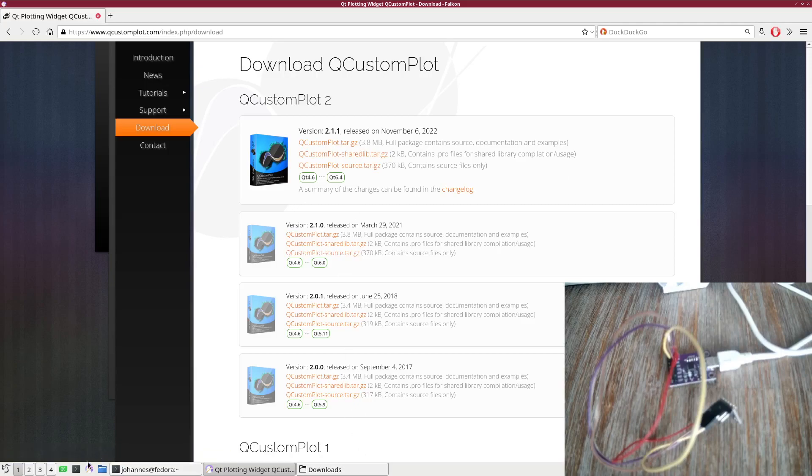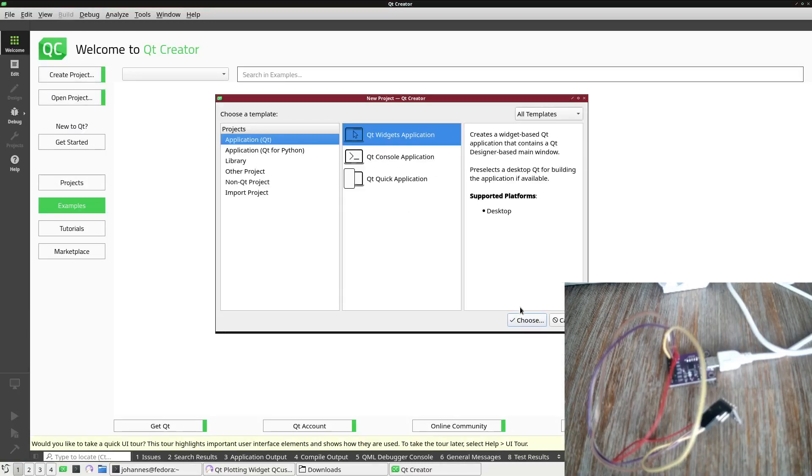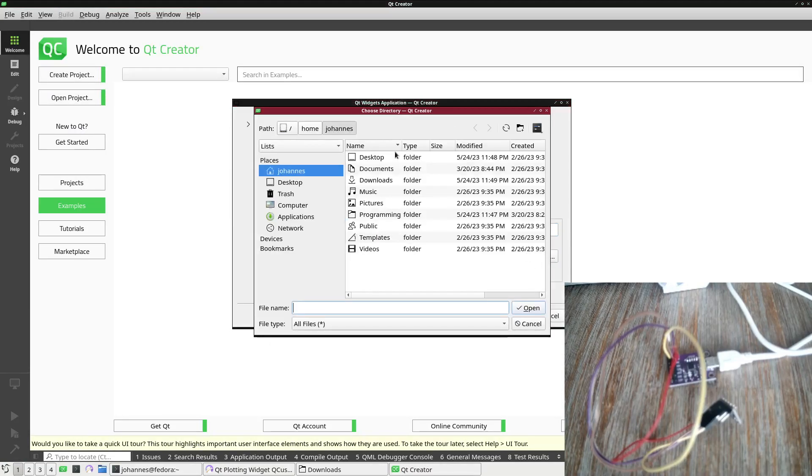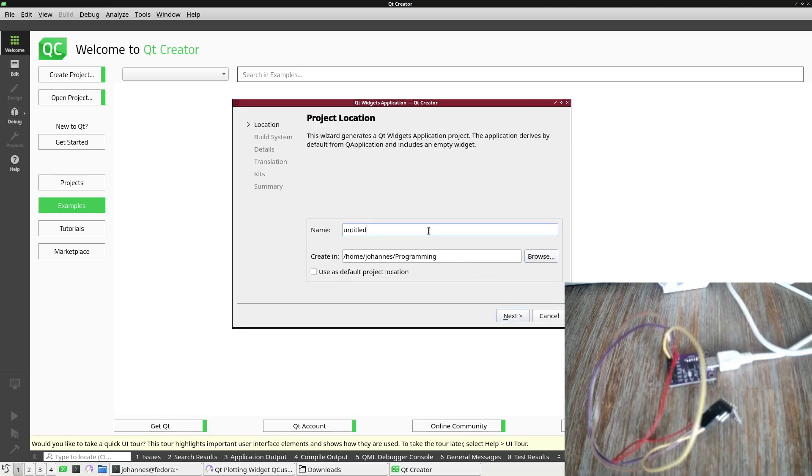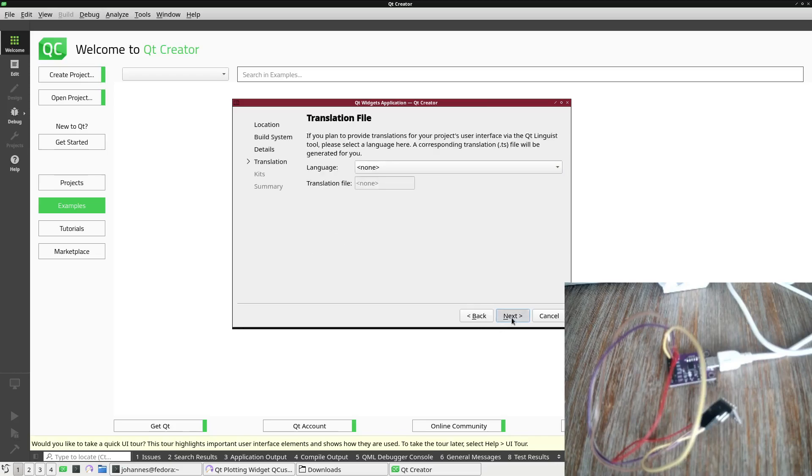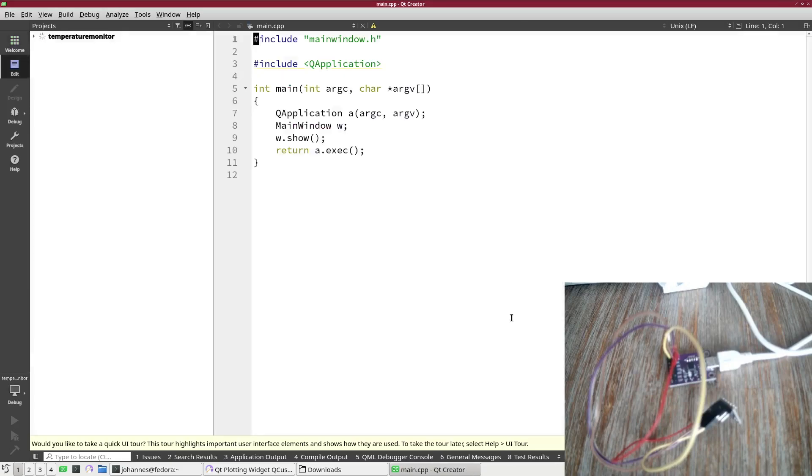Now let me create a new QT project. I want to have it in my programming folder and I will call it temperature monitor. Here I will just go with the defaults and I have my new project.